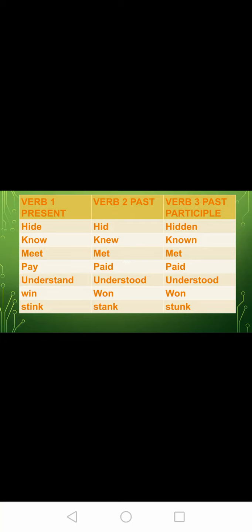Now students, see the spelling. Hide is the first form and second form is hid, H-I-D. Third form is hidden, H-I-double-D-E-N. Don't make a spelling mistake. Know is spelled K-N-O-W — K is silent here. Past tense is knew and third form is known. V3 is known.